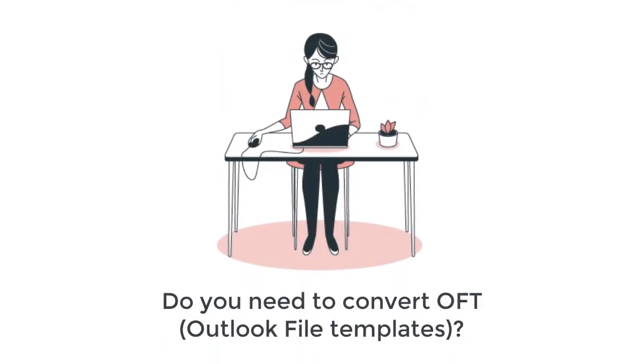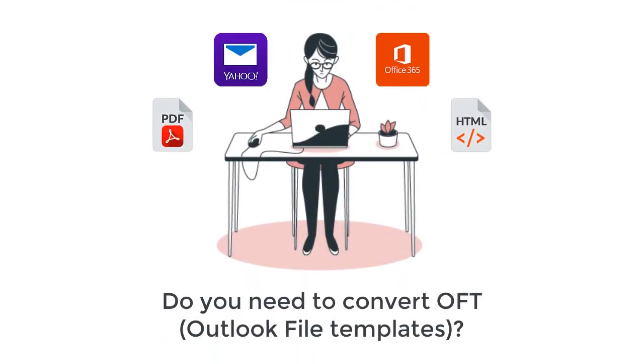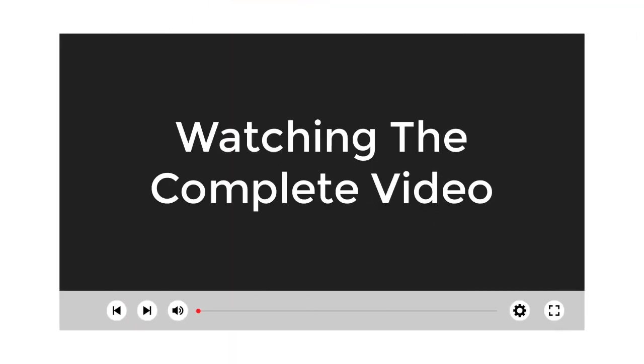Are you the one who wants to convert OFT files into multiple file formats or cloud email clients? If it's so, then you will not regret it after watching the complete video.